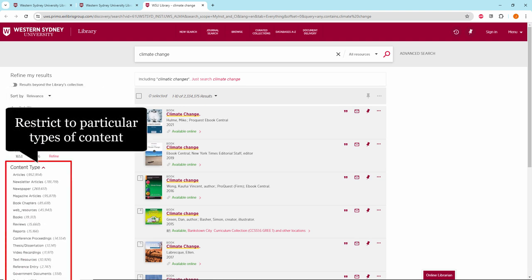Restrict to particular types of content including journal articles, newspaper articles, books, book chapters, audio-visual and more.